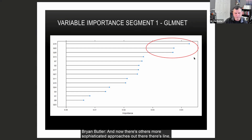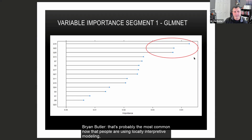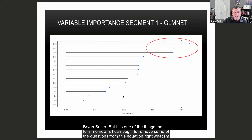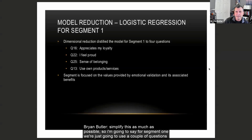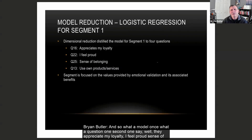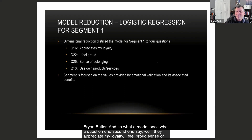There are more sophisticated approaches like LIME — locally interpretable modeling — which is probably the most common now. But what the variable importance tells me is which questions I can remove from the equation to simplify it. For segment one, we're just going to use a couple of questions — only three variables for that equation. The questions that characterize segment one were: they appreciate my loyalty, I feel proud and a sense of belonging, and they believe the company employees use their own products and services. We think this is highly correlated to an emotional validation segment — your really good customers that you want to take care of.